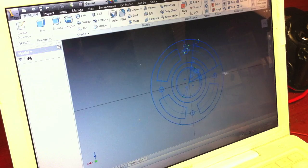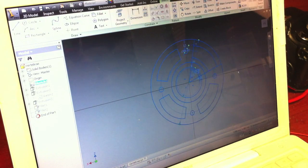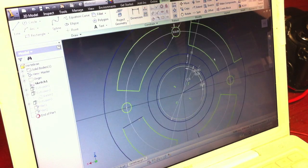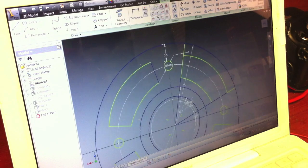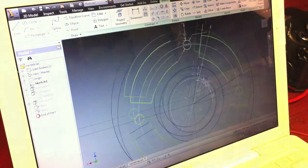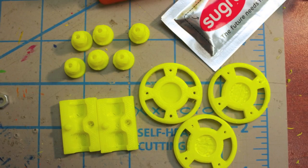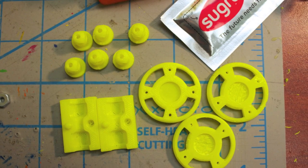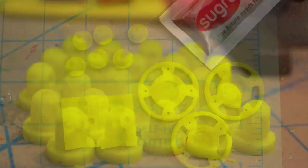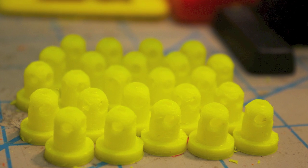I lucked out with many of the designs. There weren't a lot of times where they had to be modified and reprinted. Once the pieces were printed, it was time to put everything together, starting with the Sugru molds.